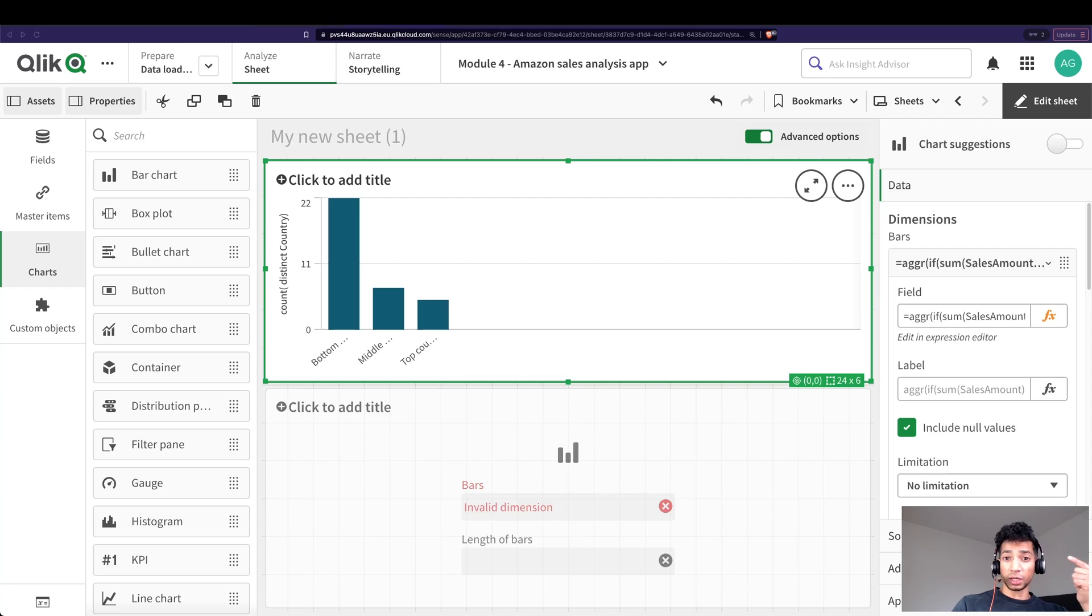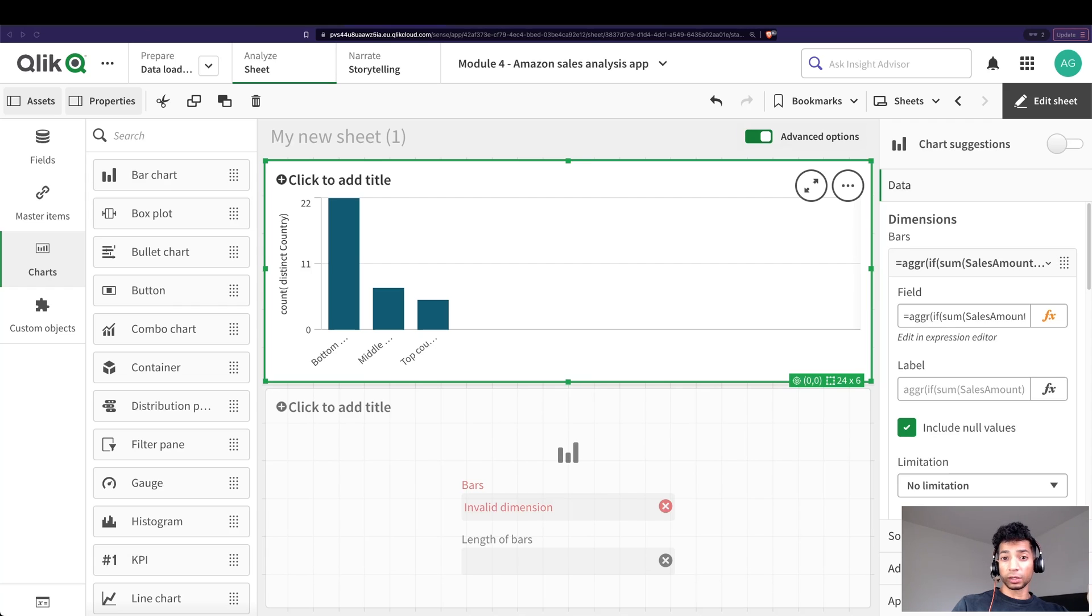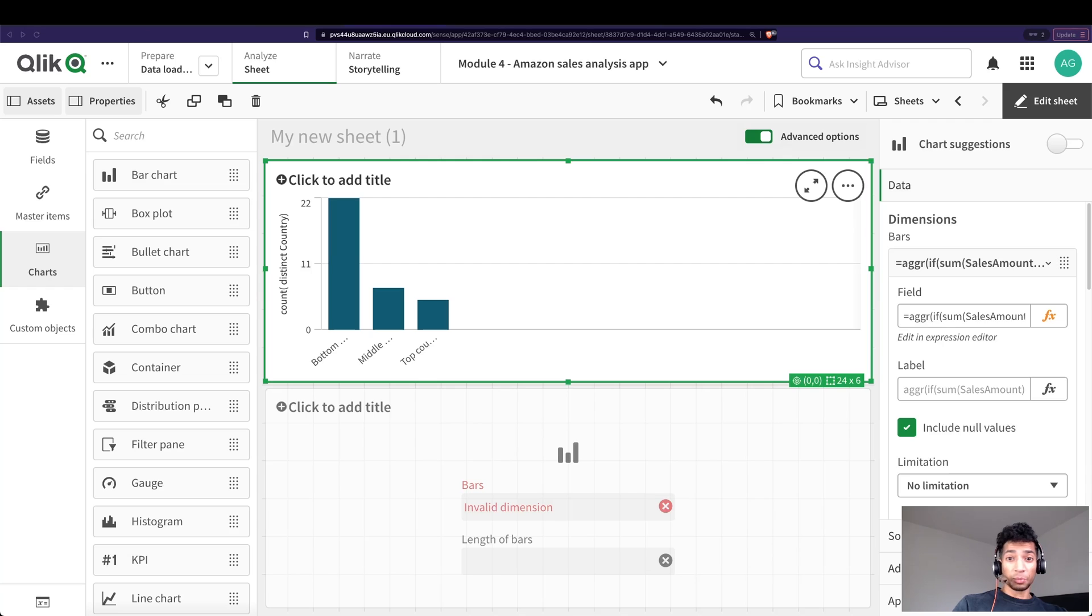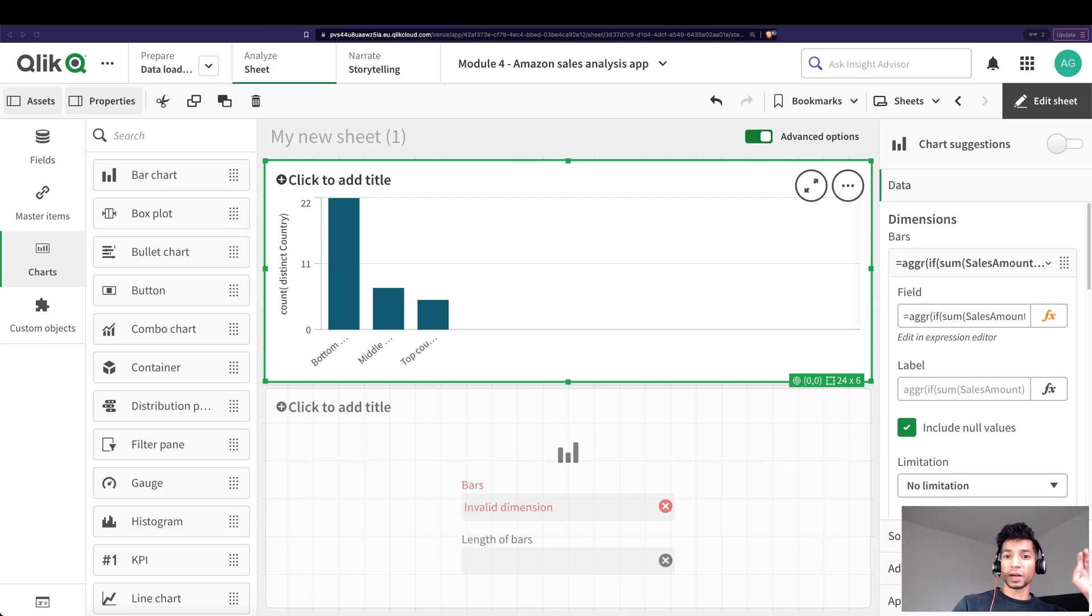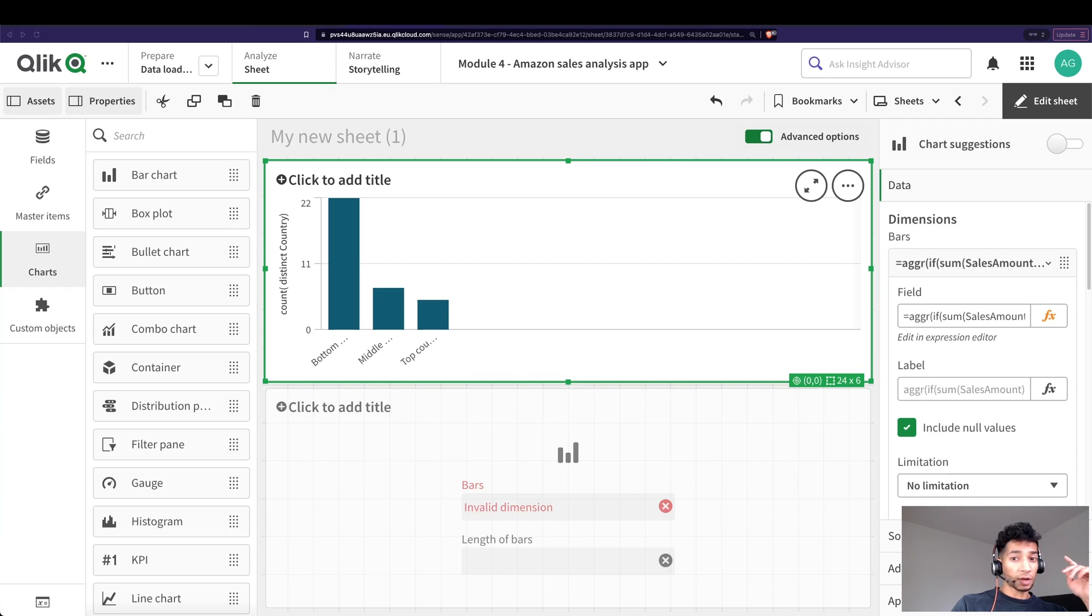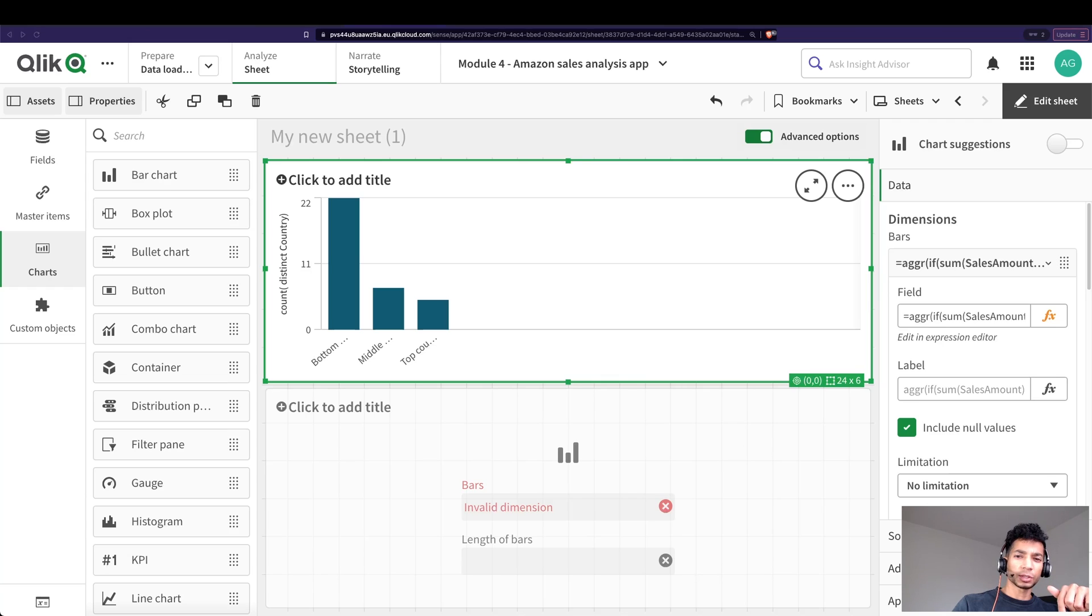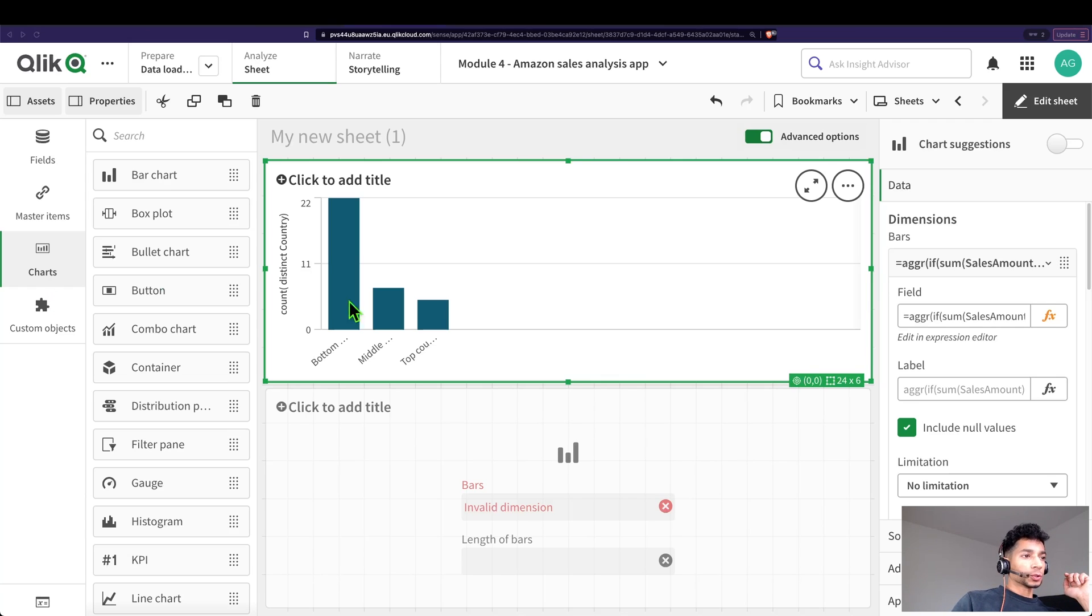This is part three. I promised in part two that there's actually an easier way if you want to have an aggregated measure and you don't want to create a calculated dimension. If you haven't seen the other parts, check it out and check out the links in the description. Let's get into part three.